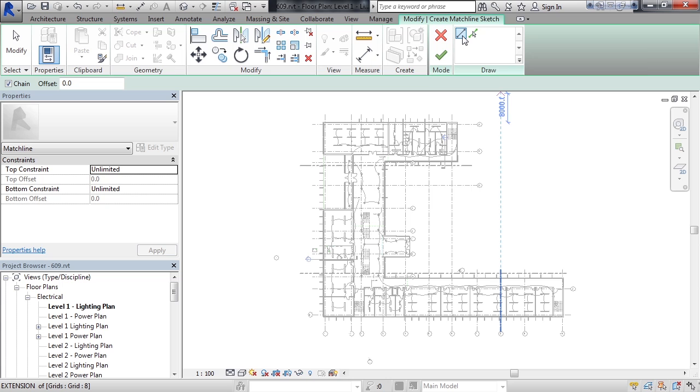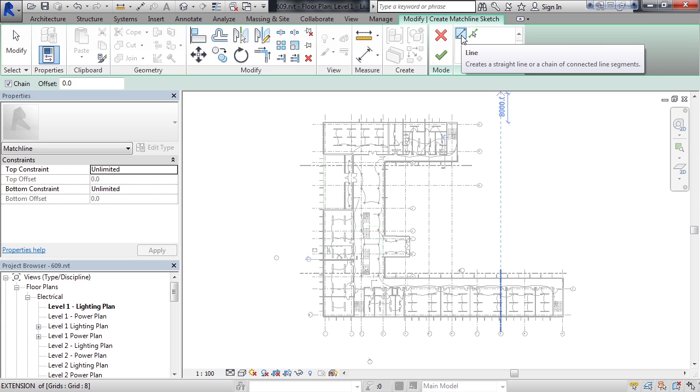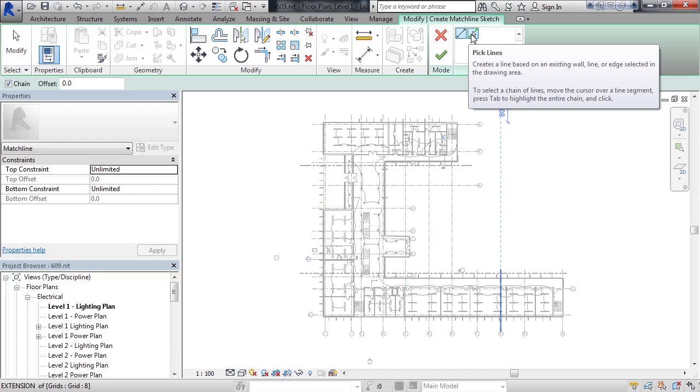And you have two options to either draw match lines or to select existing lines to make into a match line.